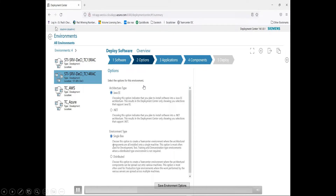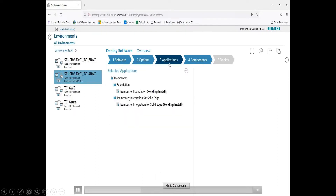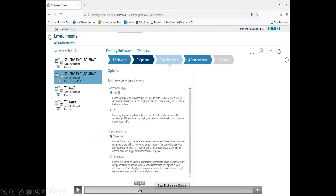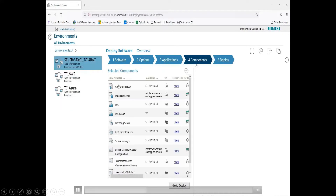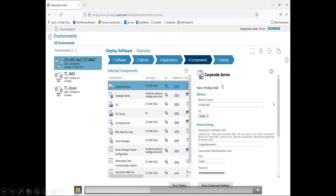Once the software is registered, you go in and define the options. You can use G2E or IIS as the architecture for deploying, and specify whether it's a single box installation or distributed. For applications, you can specify additional applications you want to install by clicking add. For each component, you go through and make sure that each component is 100% complete, which will make the deployment script available to you.